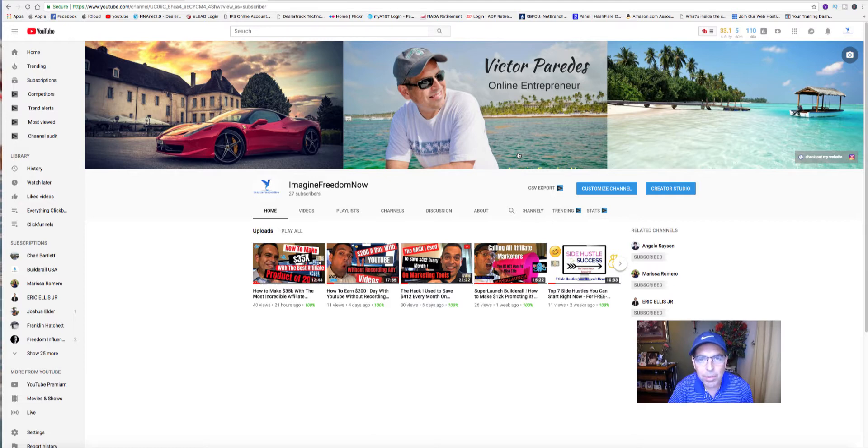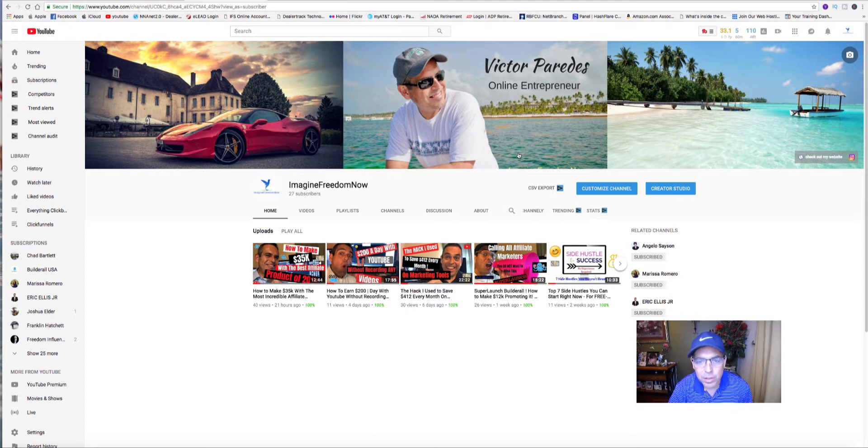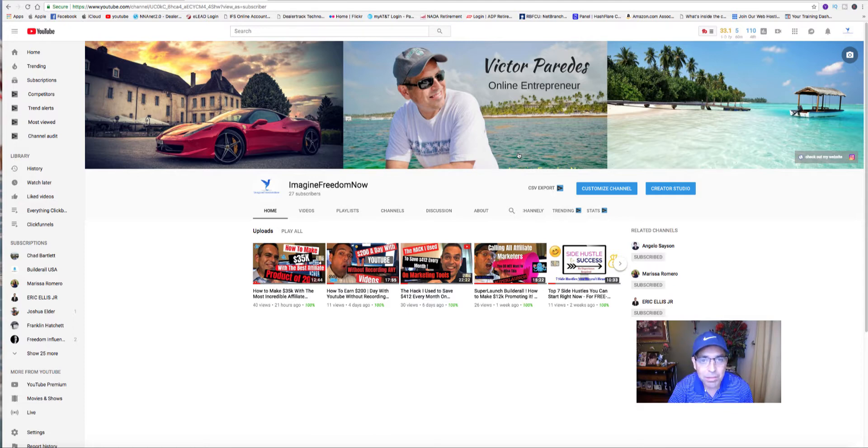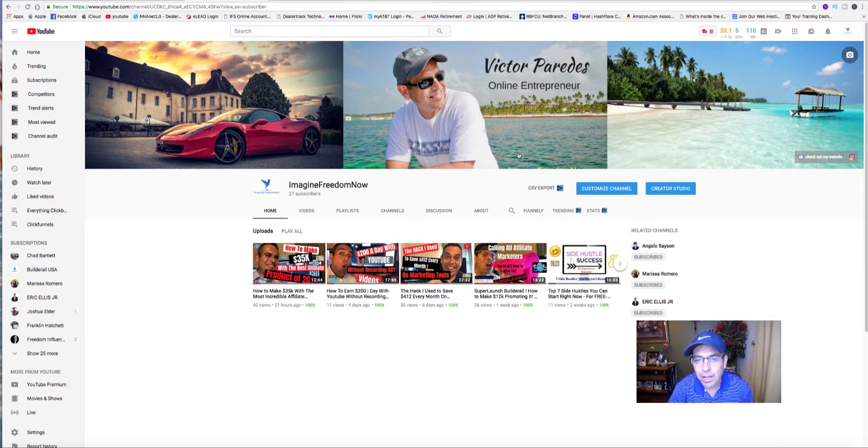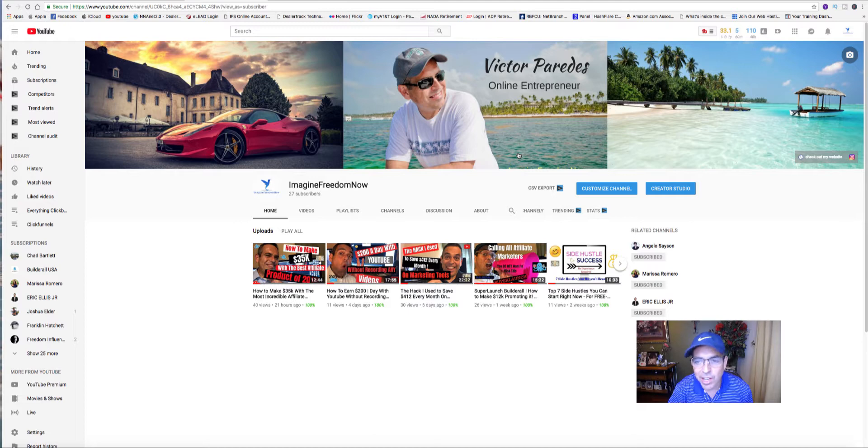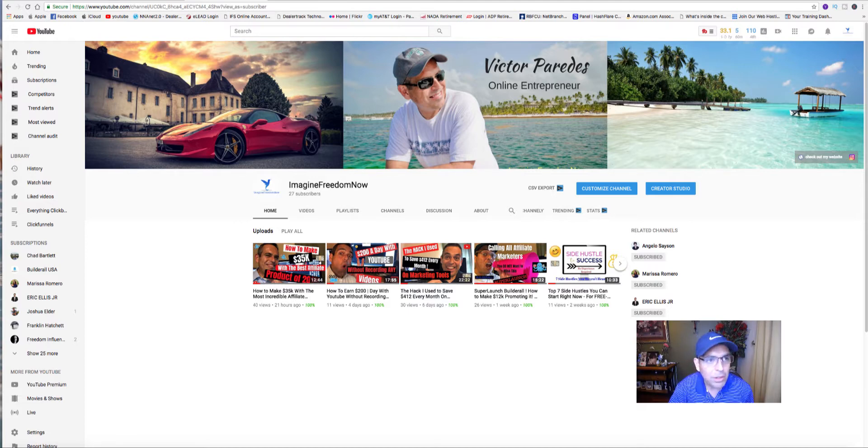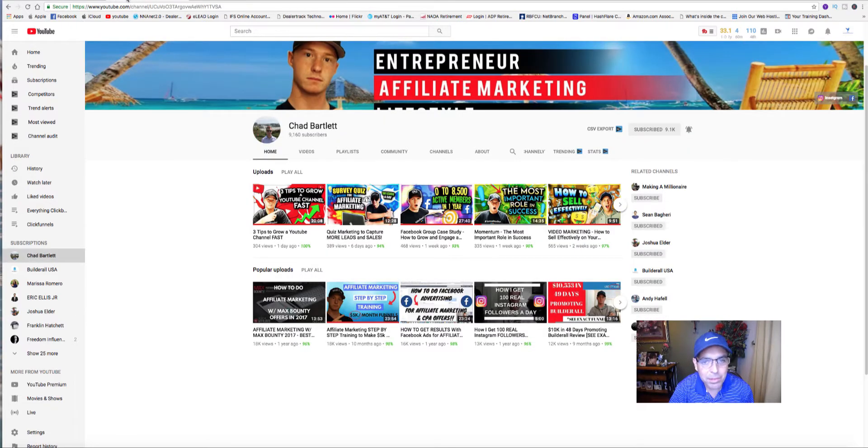I was recently exposed to a marketing platform called Builderall. The young man who introduced me to it, his name is Chad Bartlett. This is his YouTube page.